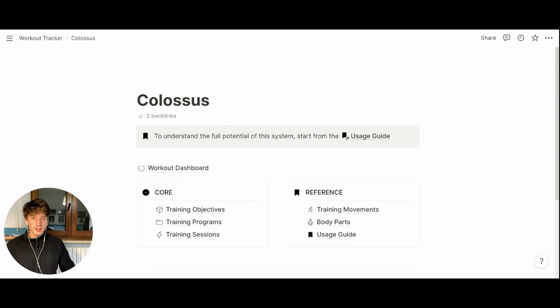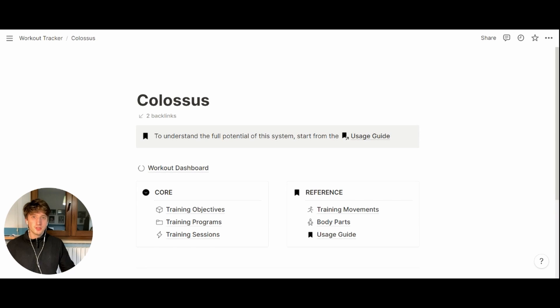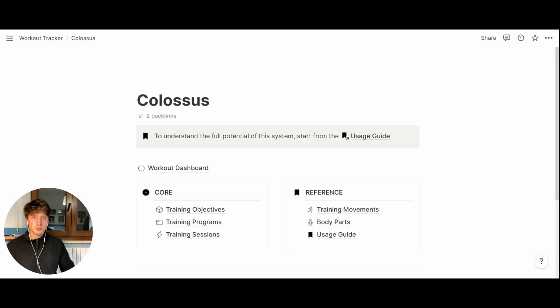Hi and welcome to Colossus, an advanced workout planning and tracking system meant for advanced users to have all their workout management system centralized in one place, in this case Notion.